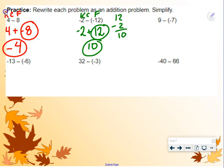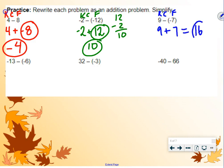9 minus negative 7. Keep, change, flip. Keep the 9, change the subtraction to addition, change the negative 7 to positive 7. 9 plus 7 is 16.